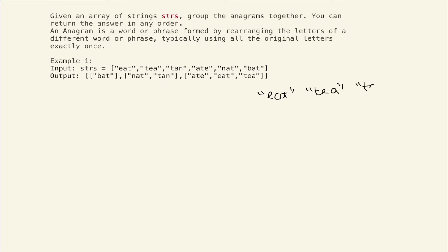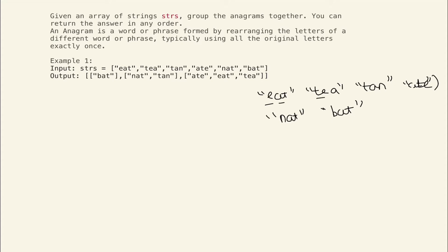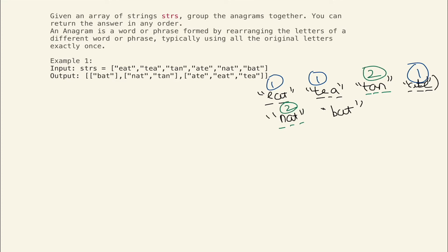In example one, we have strings: eat, tan, nat, and bat. 'eat' and 'ate' share the same letters, so we group them into one group. 'tan' and 'nat' form another group. 'bat' is a third group. Each group goes into its own array list — this is how we group all the anagrams.